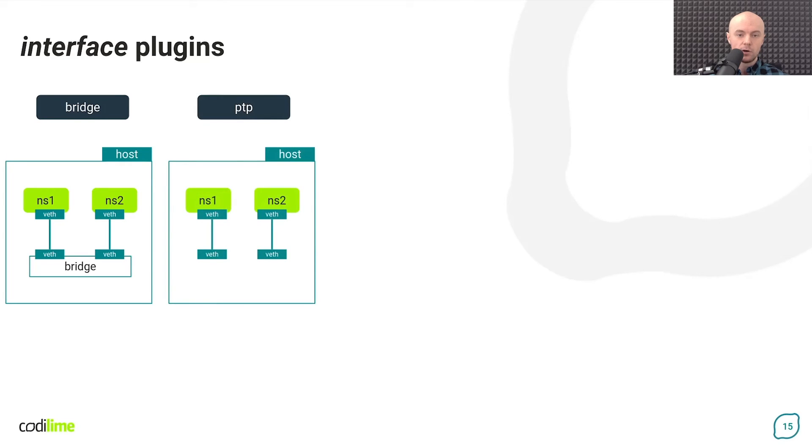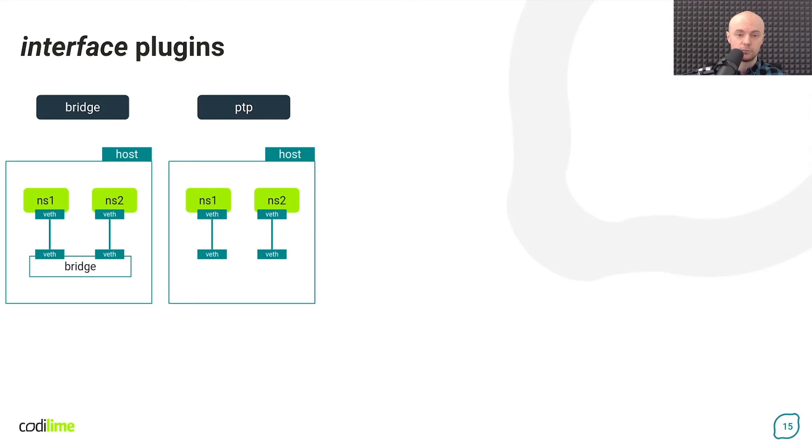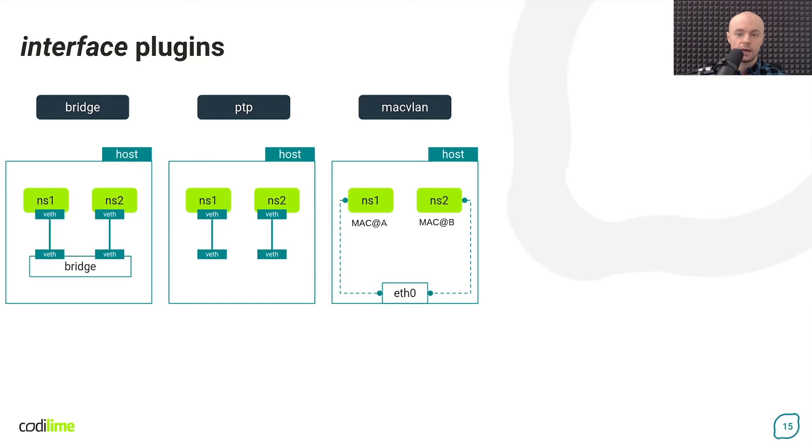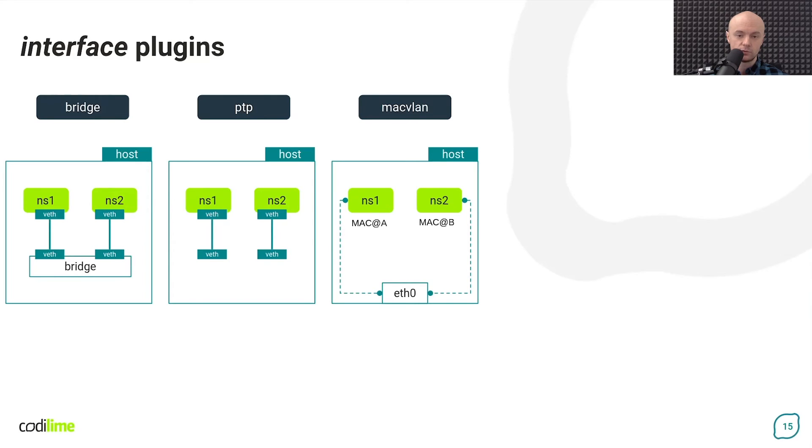The point-to-point plugin creates a veth pair with one end placed inside a container and the other end pinned directly to the host network namespace without using any bridge. Another plugin called MacVLAN creates a MacVLAN sub-interface on the given network device on the host and moves it to the container. Multiple MacVLAN sub-interfaces can enslave the same physical interface on the host.